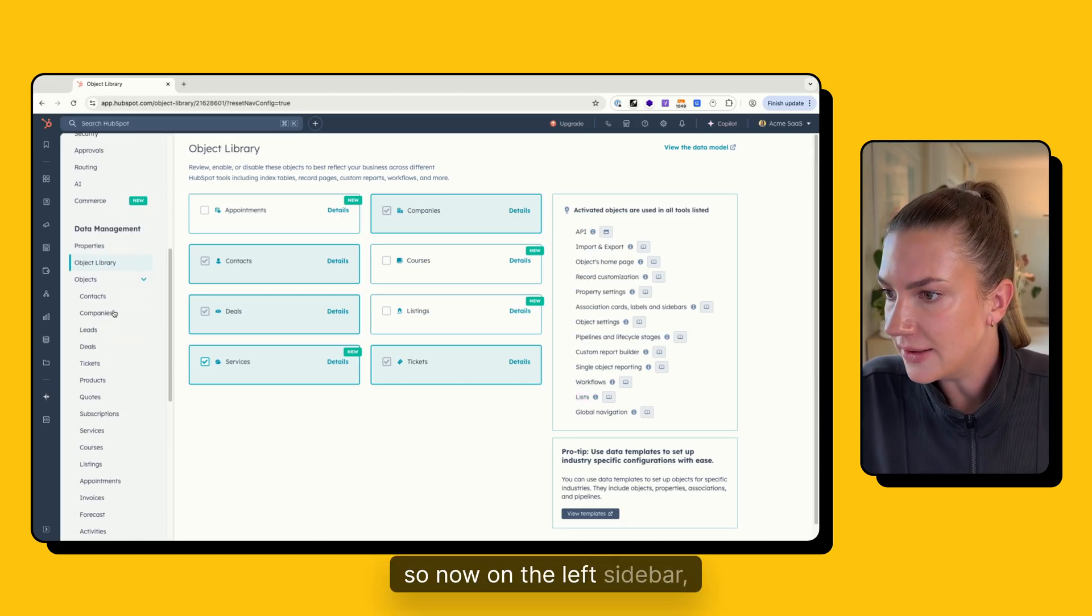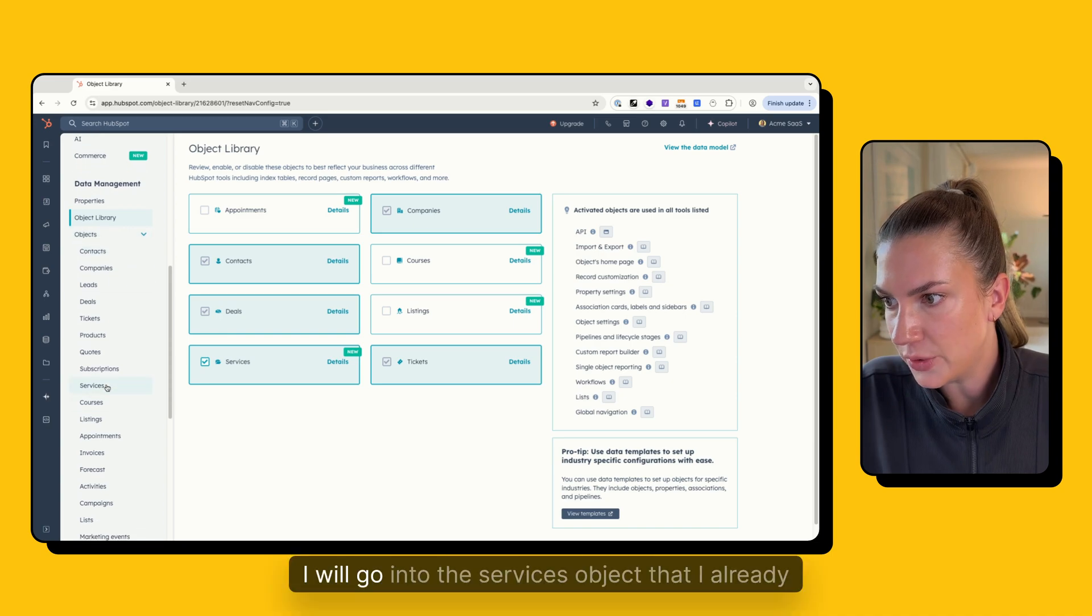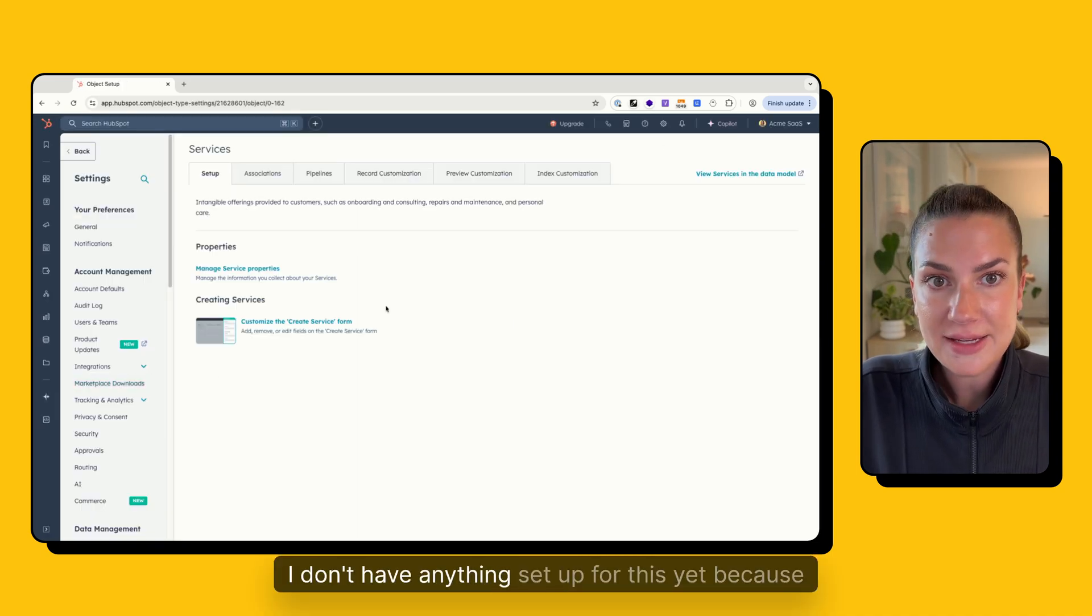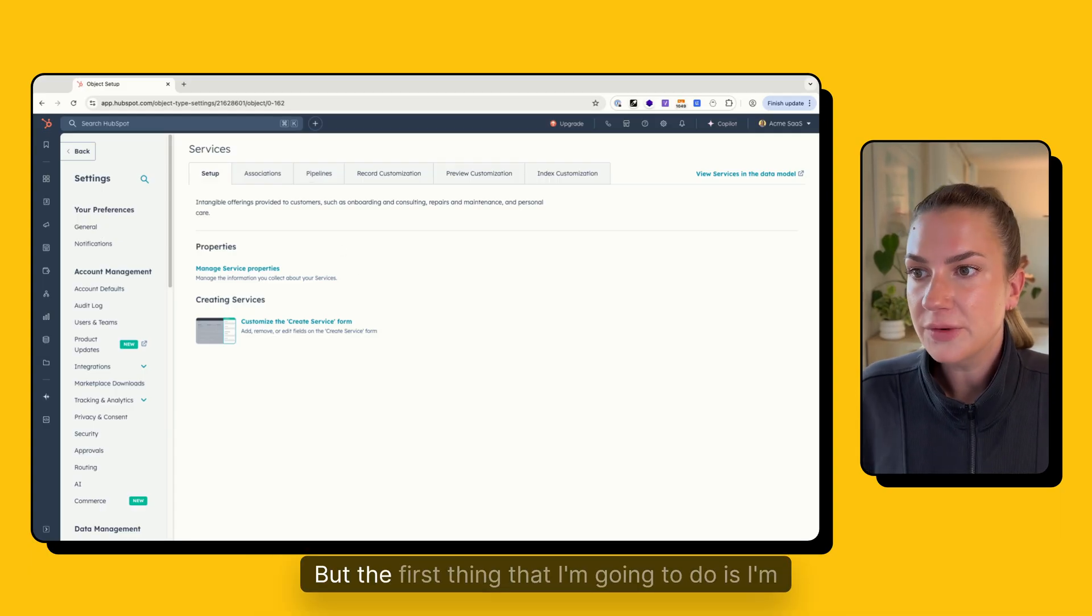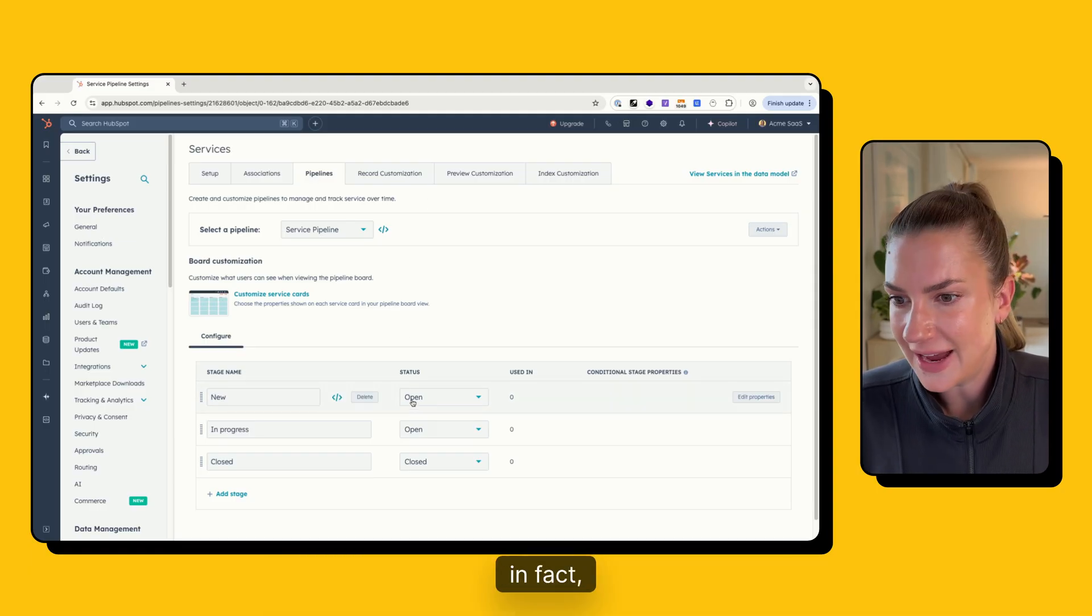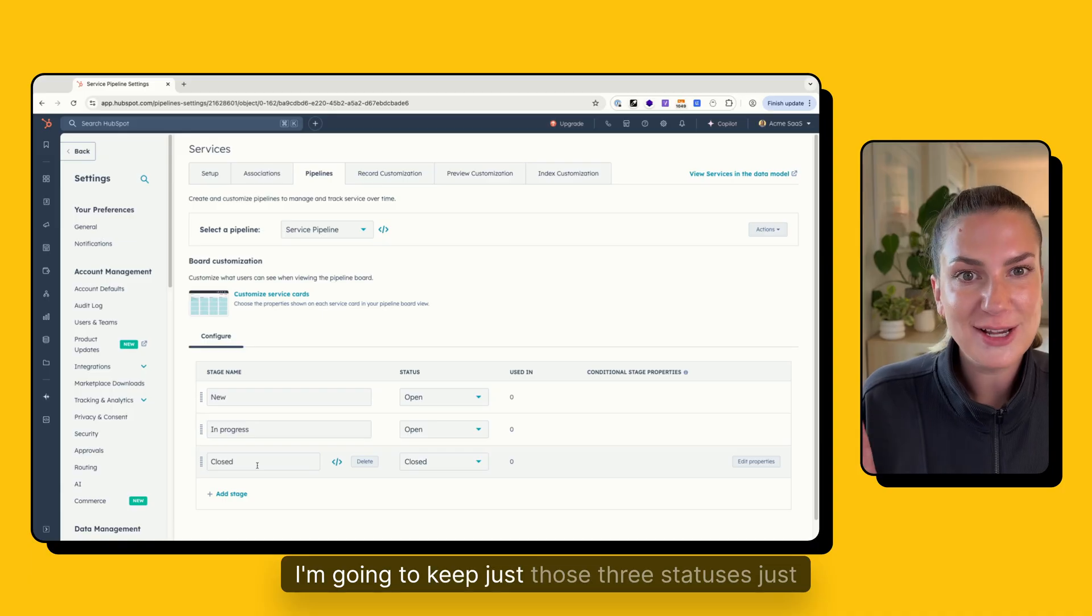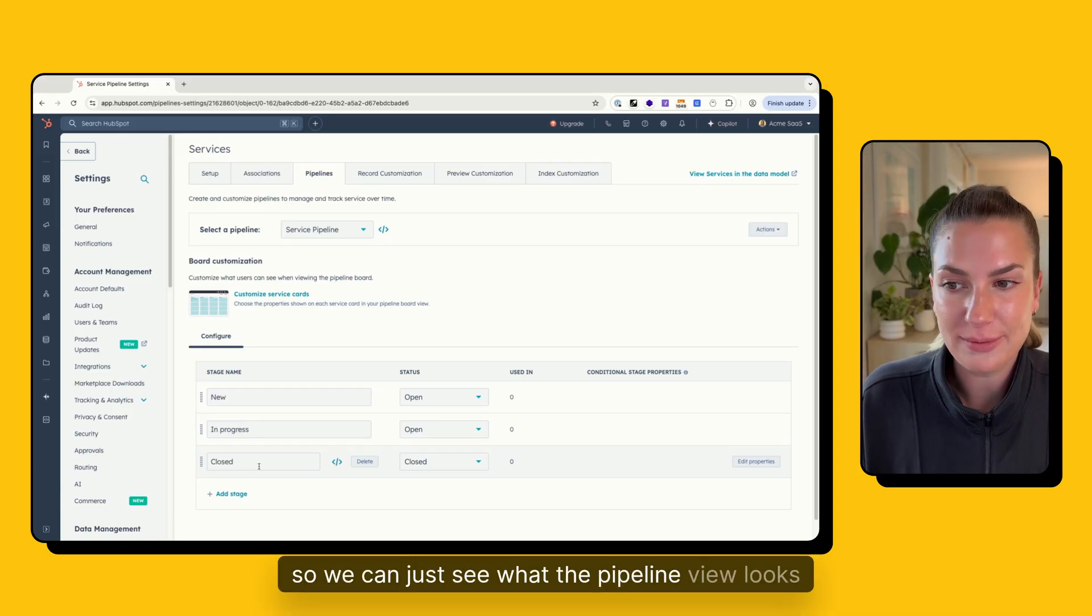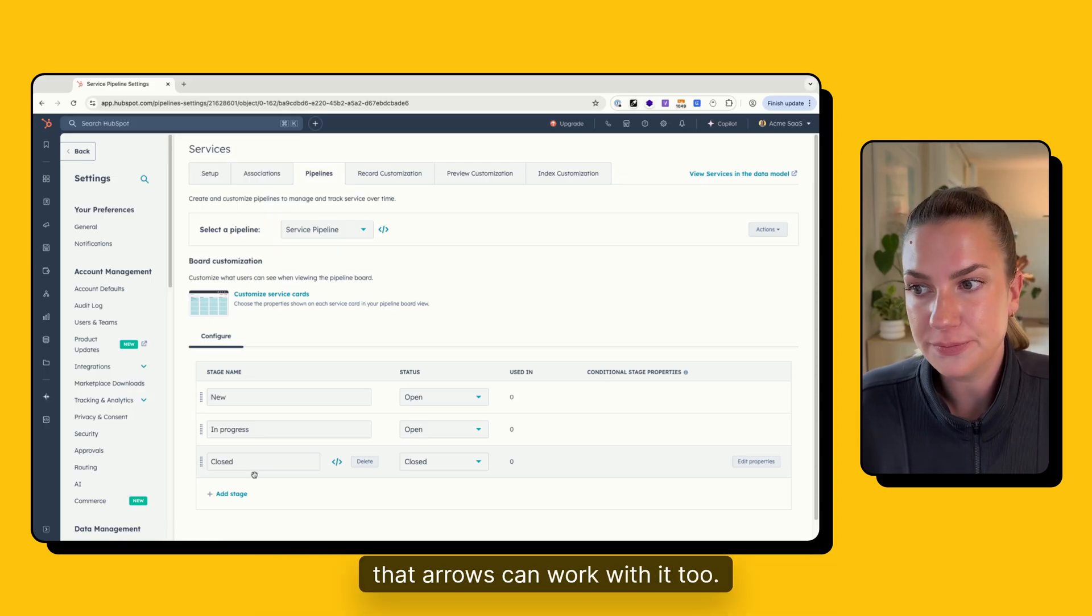So now on the left sidebar, I'm going to scroll down. And when I see objects here, I will go into the services object that I already set up. Now I don't have anything set up for this yet because I'm just installing it into my portal for the first time. But the first thing that I'm going to do is I'm going to set up my pipeline. So I'm going to keep this really basic just for this demo. In fact, in this case, we have new in progress and closed. I'm going to keep just those three statuses just for right now. So we can just see what the pipeline view looks like. And then we're going to configure some of it so that Arrows can work with it too.